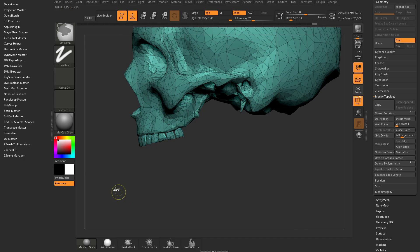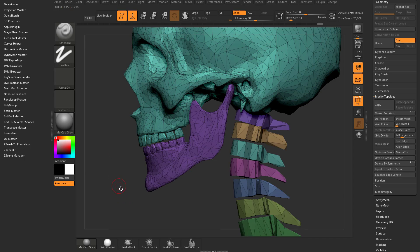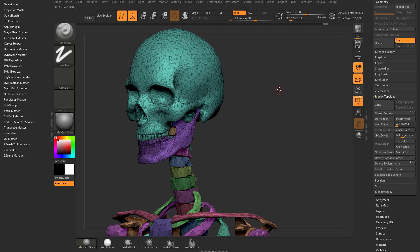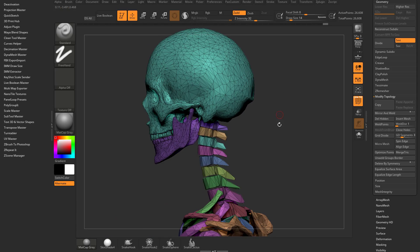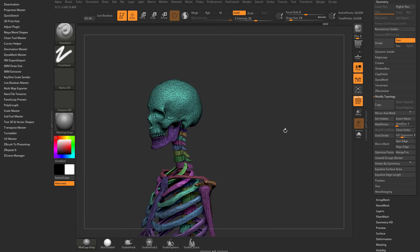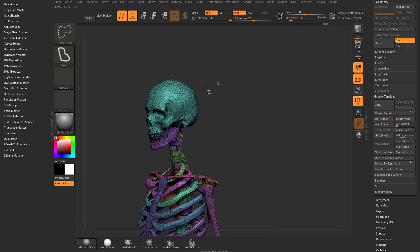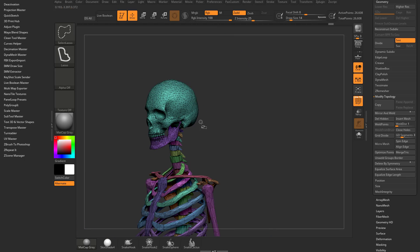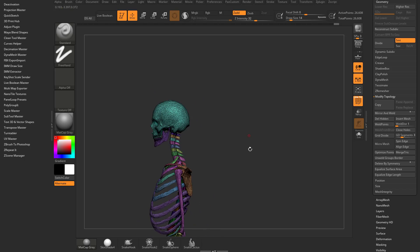Control shift drag to invert, control W to group visible, or technically group mask clear mask, but since nothing's masked, it just groups visible. So that's one easy way to organize your subtools into manageable pieces.